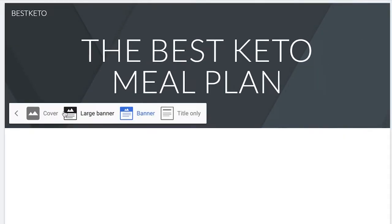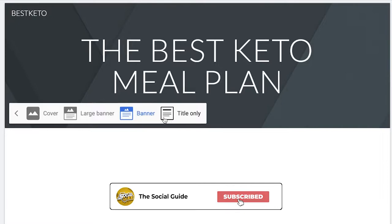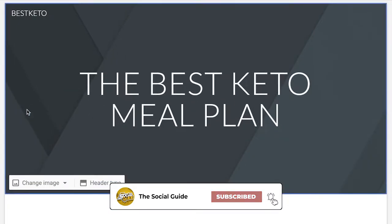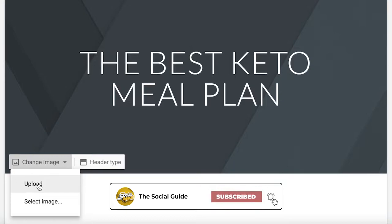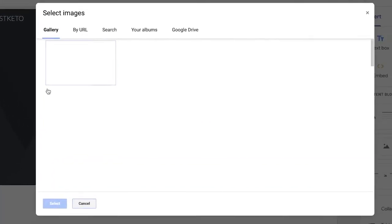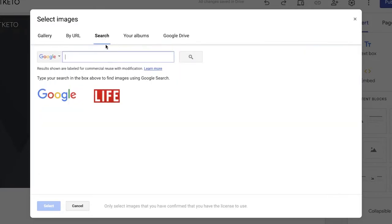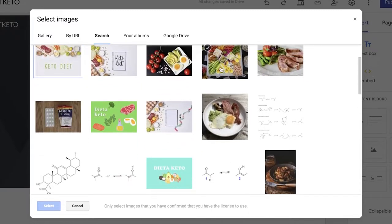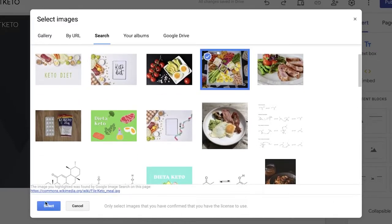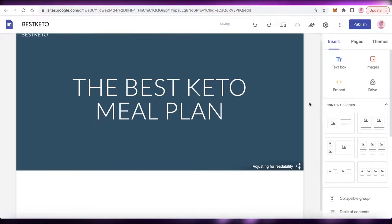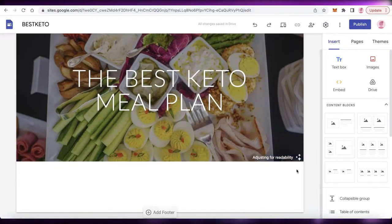Once you've done that, choose the header type. There are four different kinds of headers — I'm going to go with a large banner. Click on Change Image, and then you can upload your own image or click on Select Image and use the search bar. I'm going to search for 'keto', use one of these keto images, and click Select.